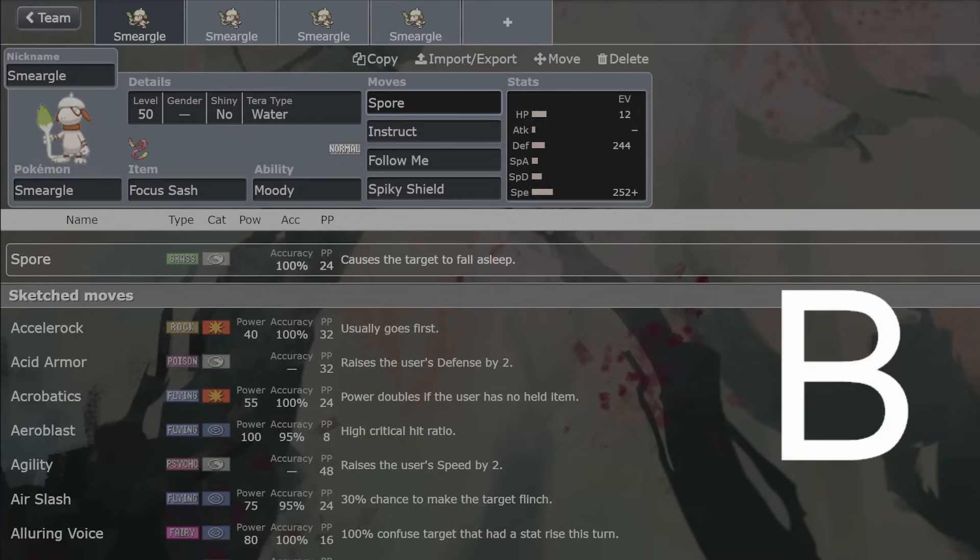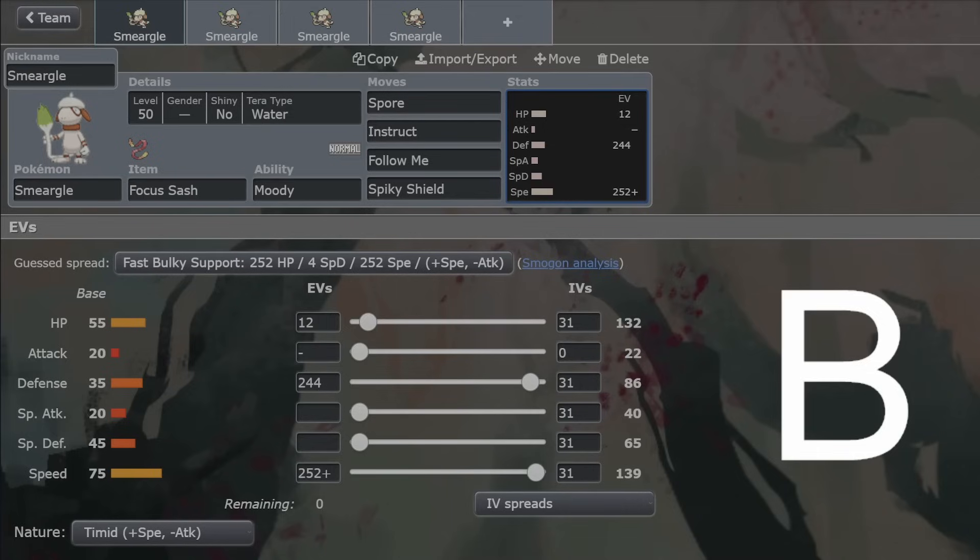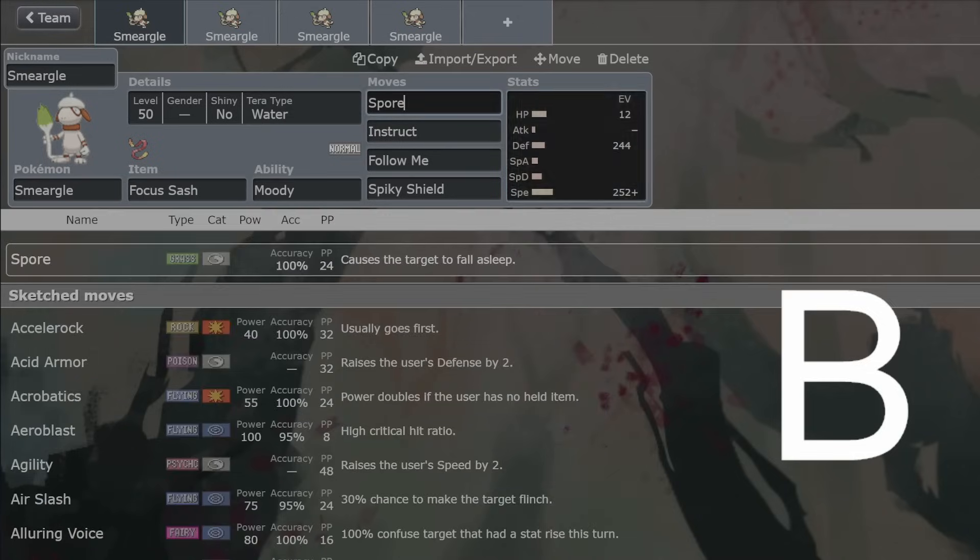And at a reasonable speed tier as well. This is out-speeding all of the middling speed Pokemon and getting the Spores off before they attack. So Spore, I would argue, is mandatory.